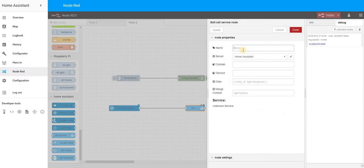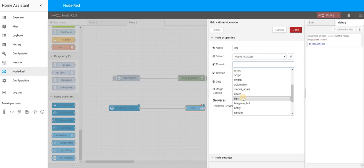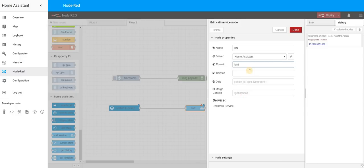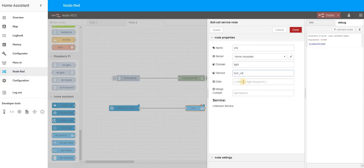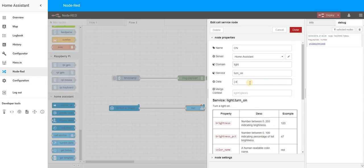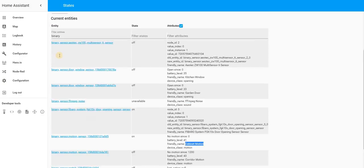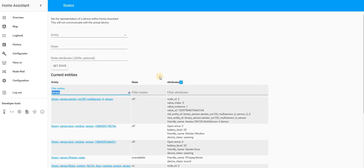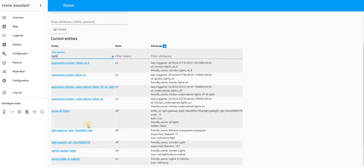Let's connect those two nodes and configure the Call Service node — let's call it 'on'. For the domain, I have a smart light in my corridor, so I want to control a light. Set the service to switch on. If you're unsure which entity to use, go to Home Assistant, find the light you're interested in, and copy its entity ID.